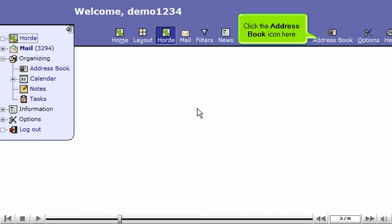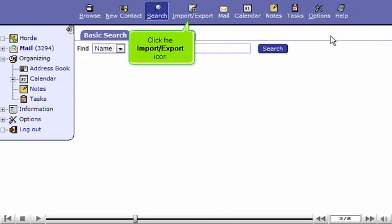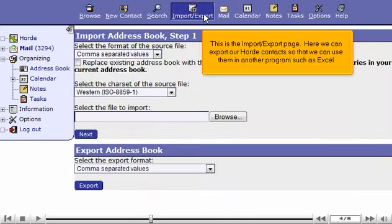Click the address book icon here. Click the Import-Export icon. This is the Import-Export page.